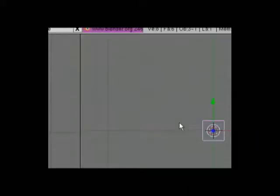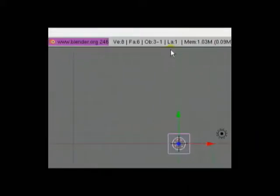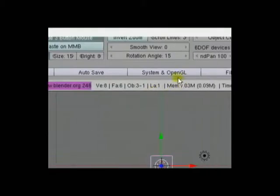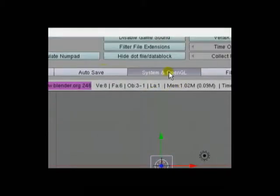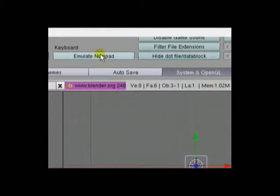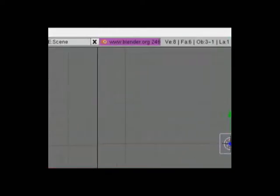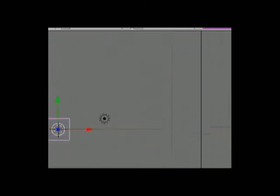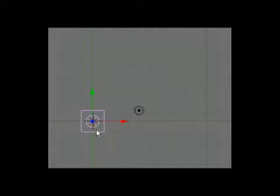If you're working on a laptop like me, you're going to want to drag this down, click System, OpenGL, and emulate Numpad. What that does is enable you to quickly switch between 3D viewports.